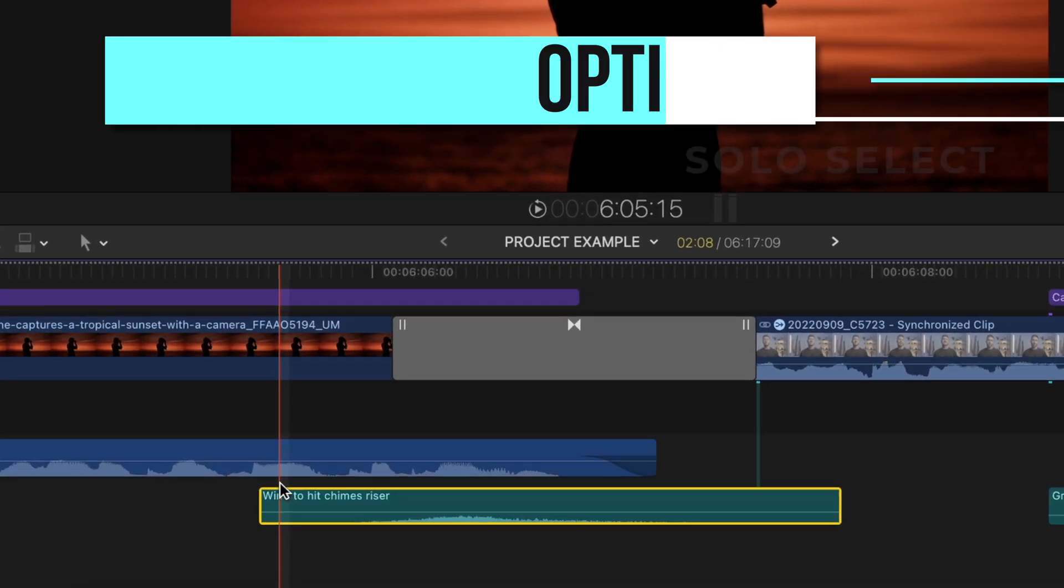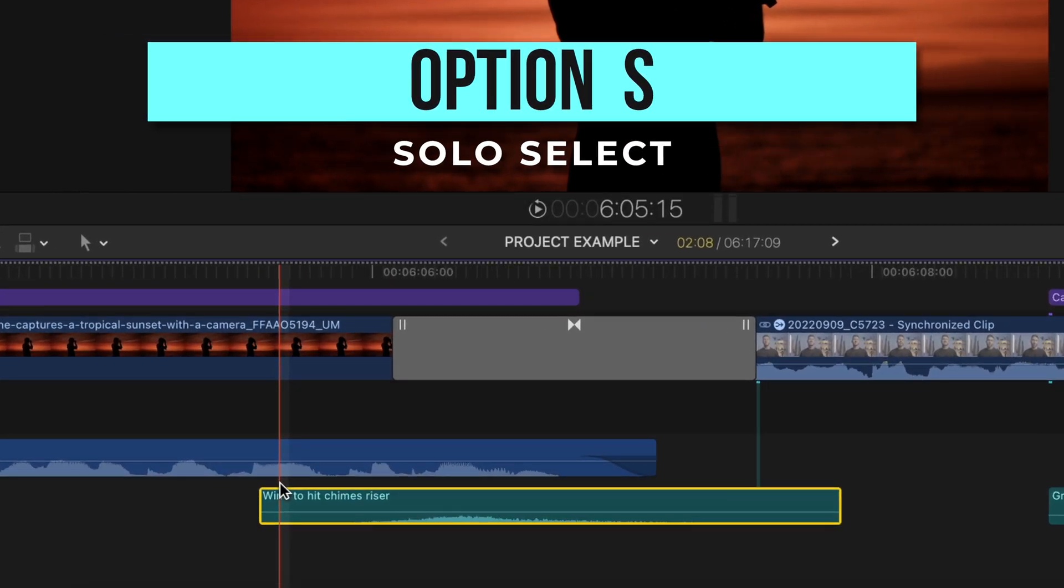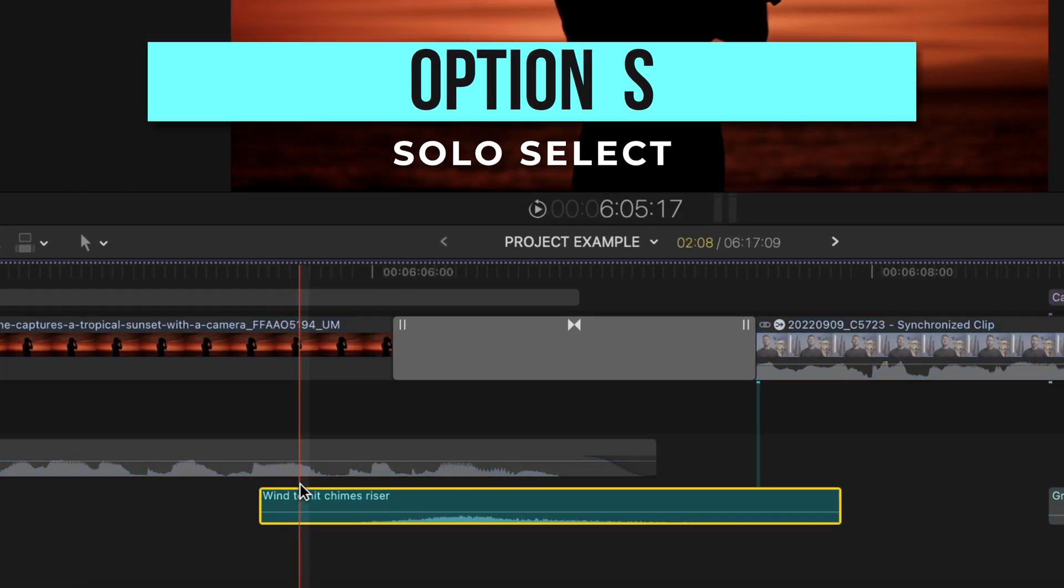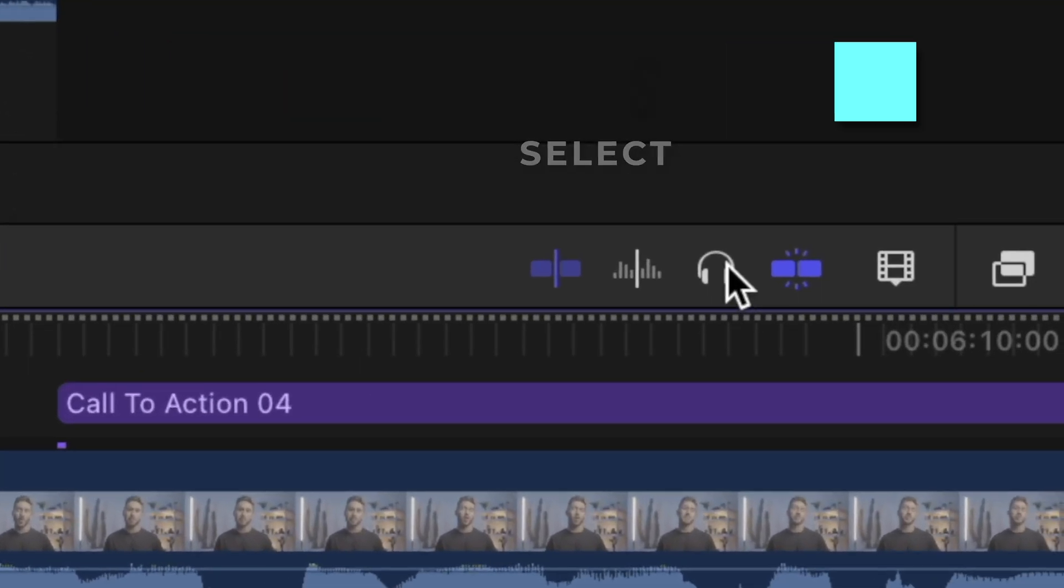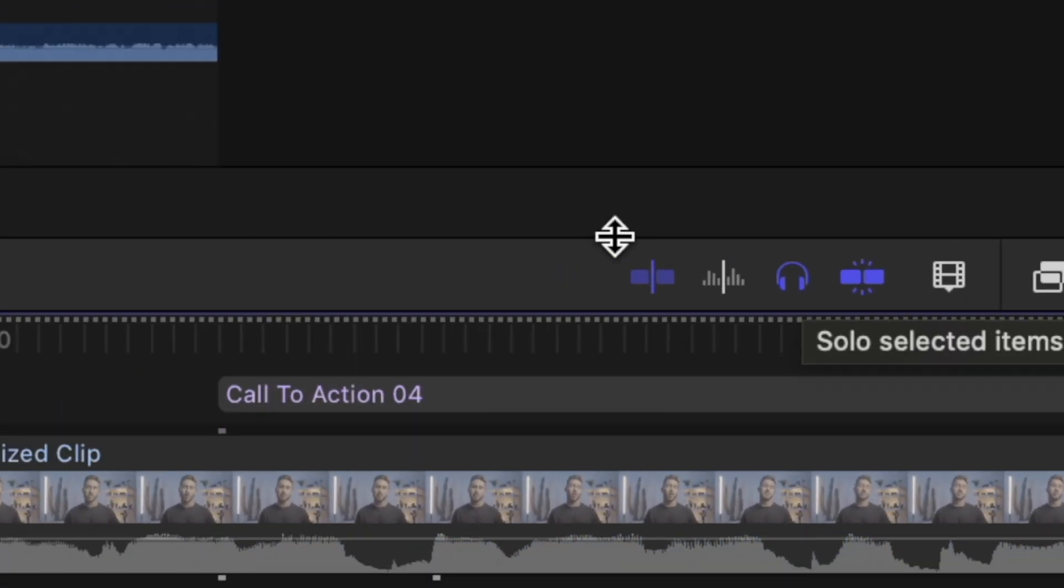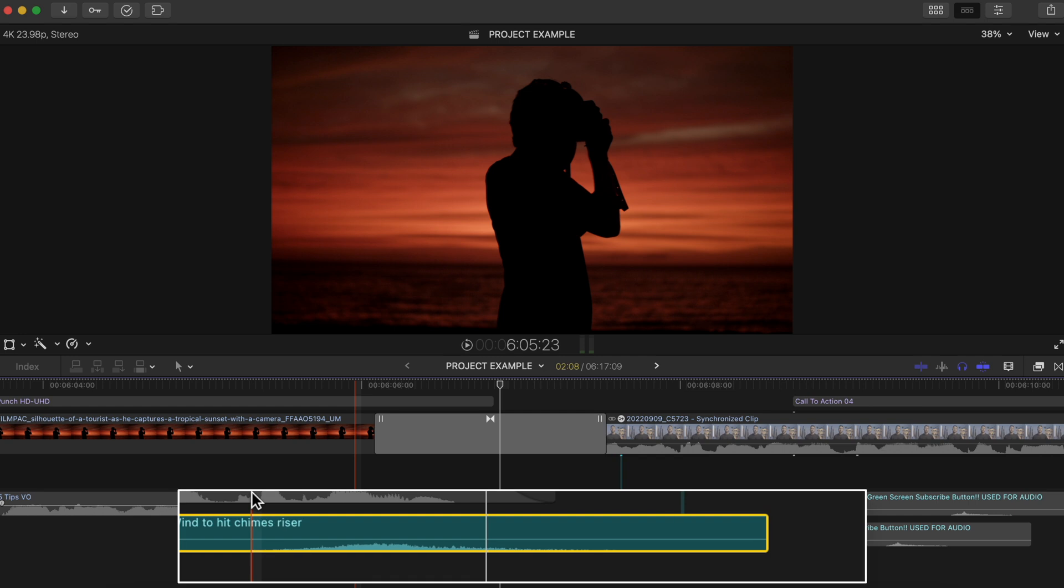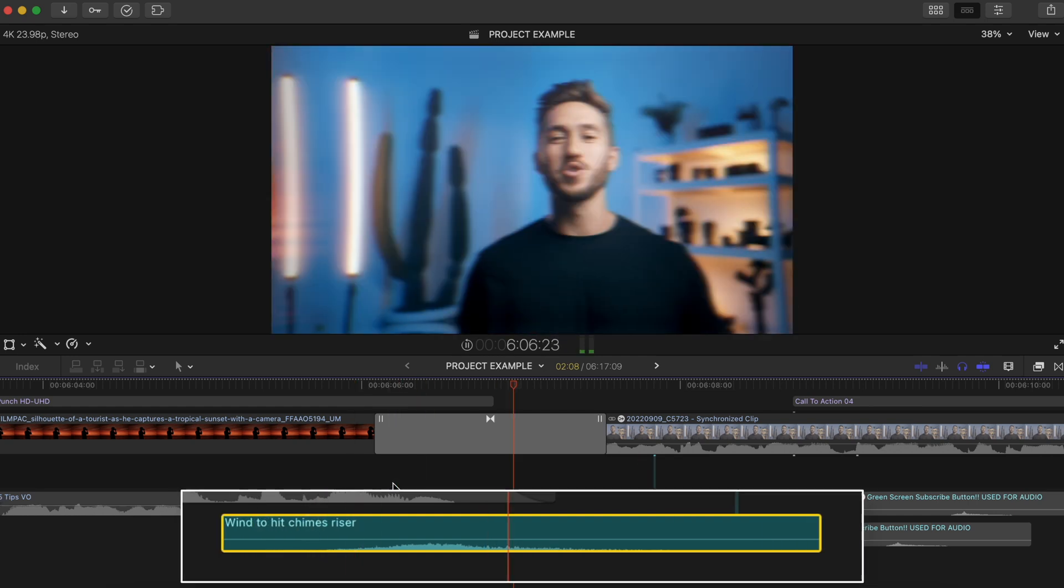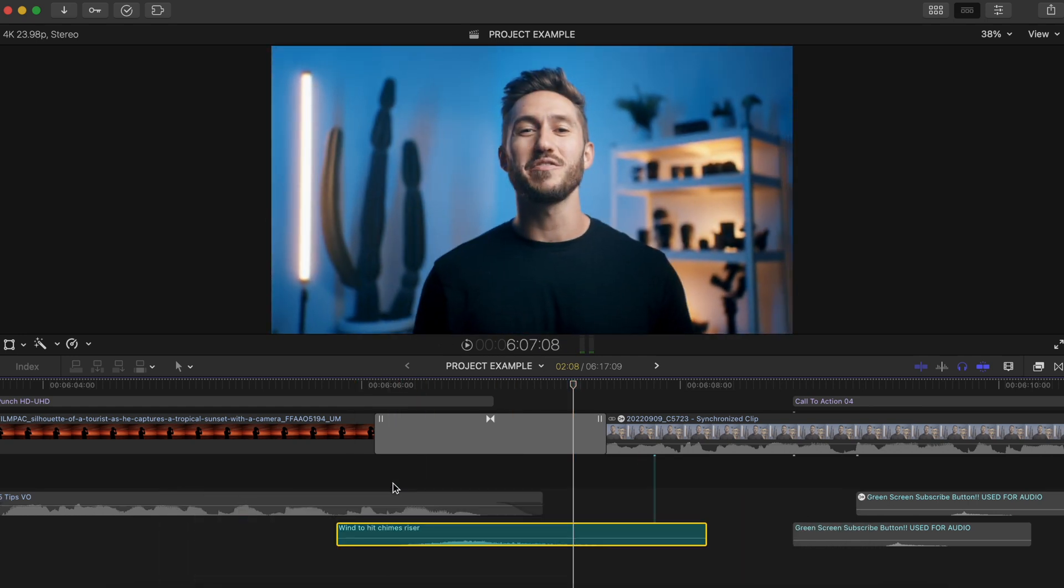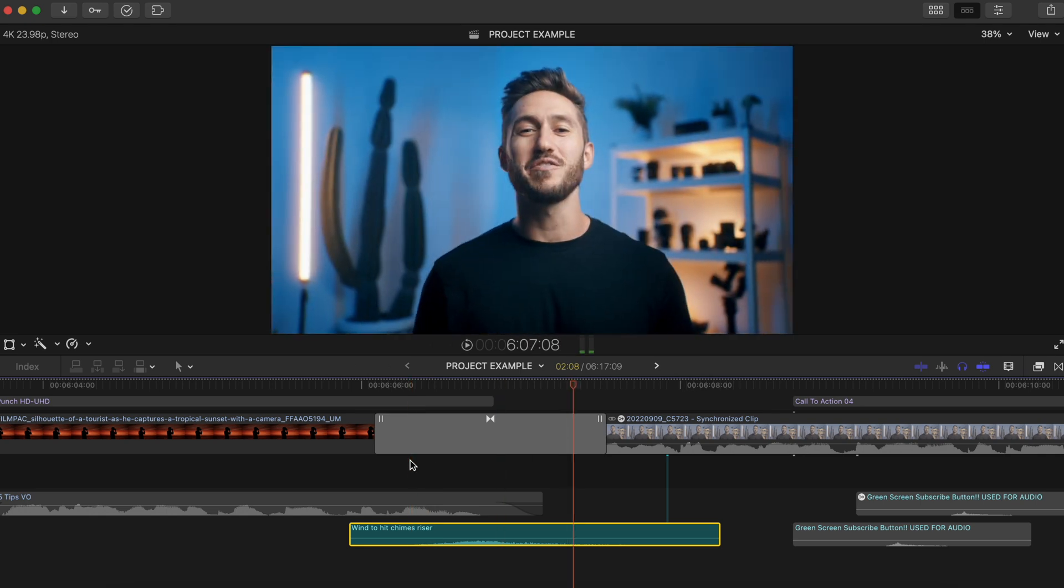I also find this extremely useful when it comes to adding sound effects. I'll isolate my sound effect by pressing option S. You can also just go and press the solo select button over here. And then I'll press period or comma to make sure the sound effect is in the exact spot that it needs to be to match the visuals of the transition.